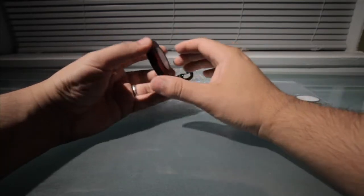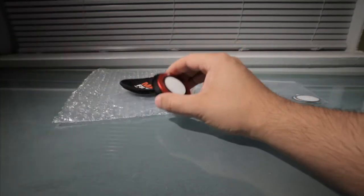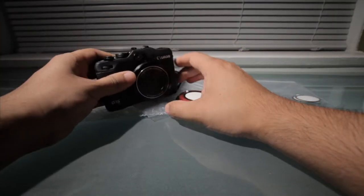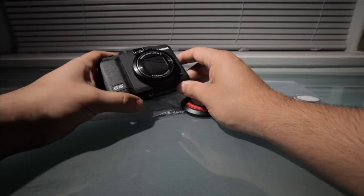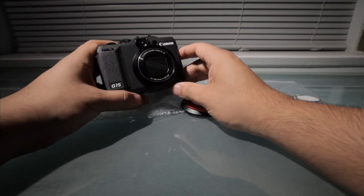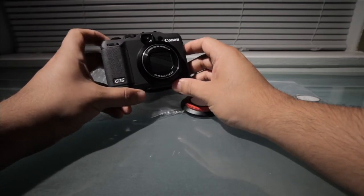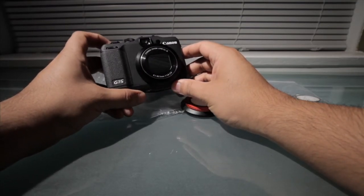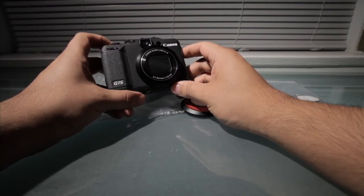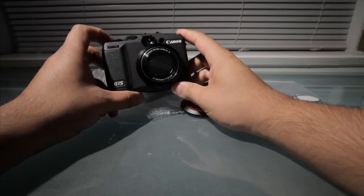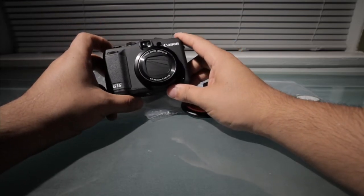And the way this works is, I got a point and shoot here, this is the, love this camera, Canon G15, it's doing some great stuff. I love the manual abilities of it, manual adjustments.